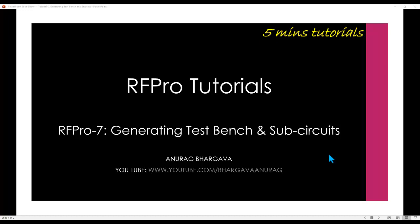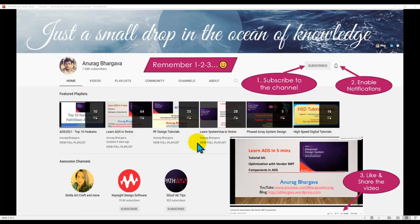Hello and welcome to Five Minutes Tutorials on RFPro. In this tutorial we will look at techniques of generating test bench and sub-circuits from RFPro.